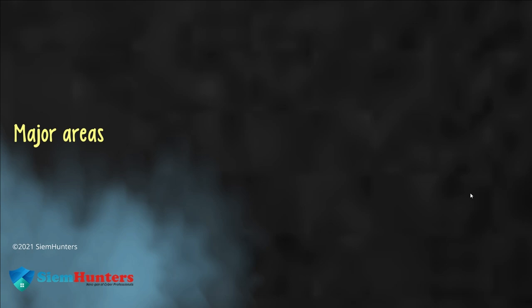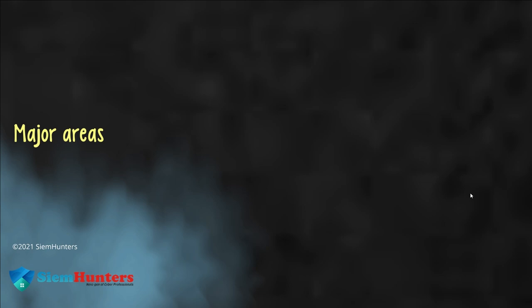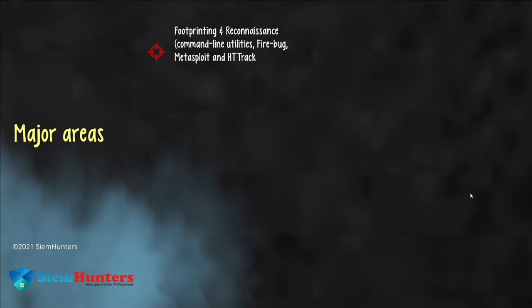Now let's see the major areas where this plays a crucial role. The first one is footprinting and reconnaissance. It is used to gather information about the target network or organization. It includes command line utilities, Firebug, Metasploit and HTTrack.